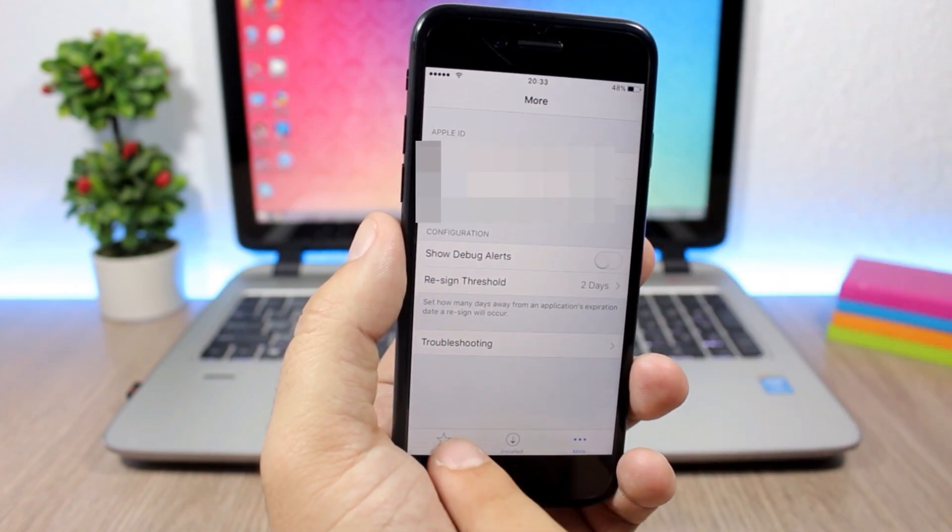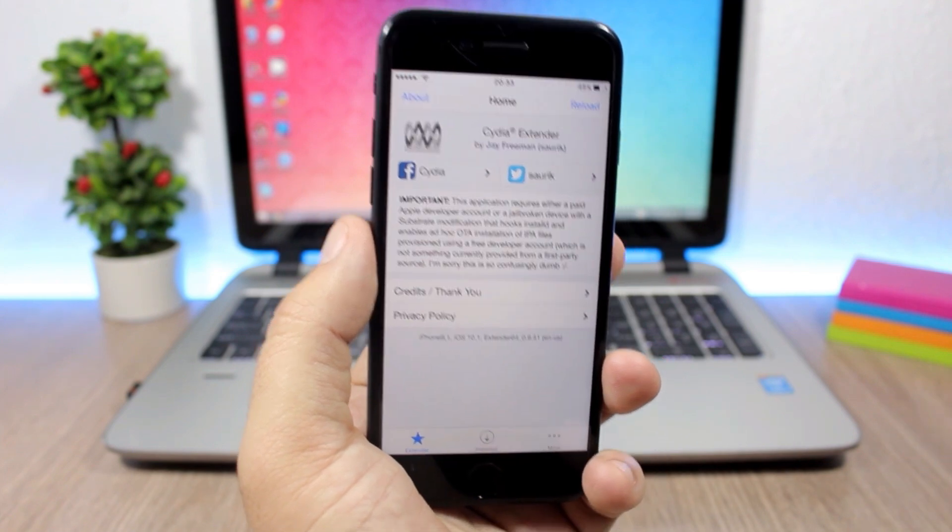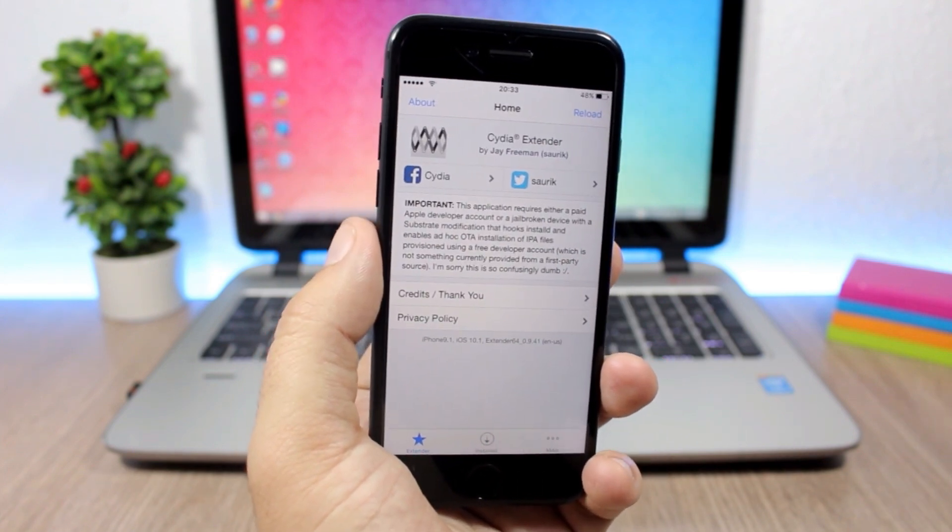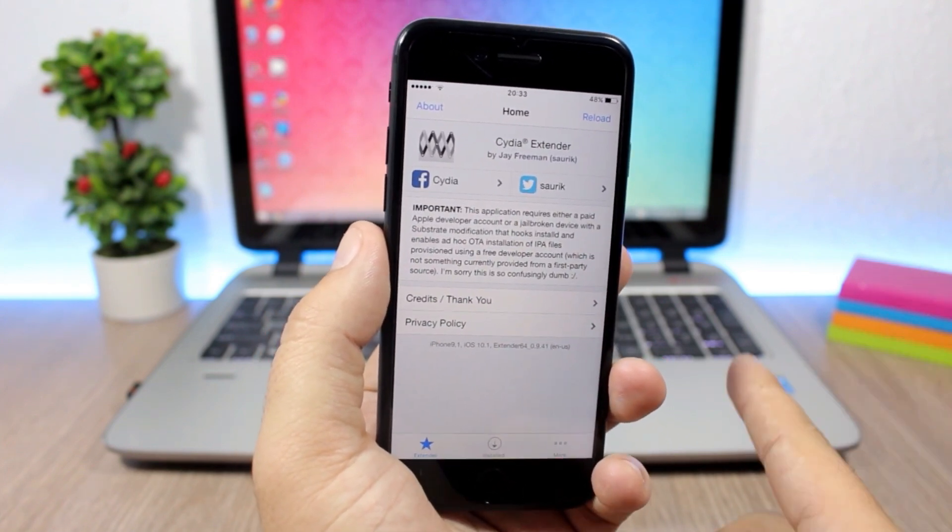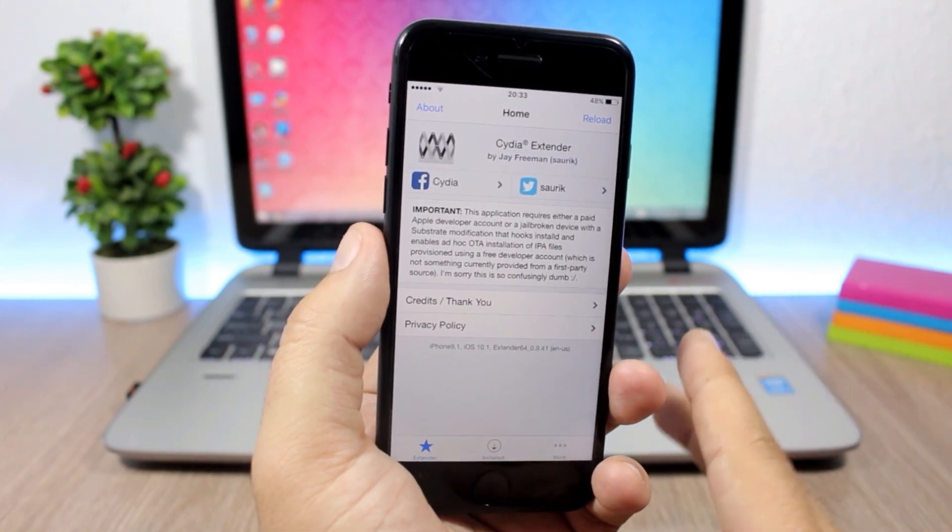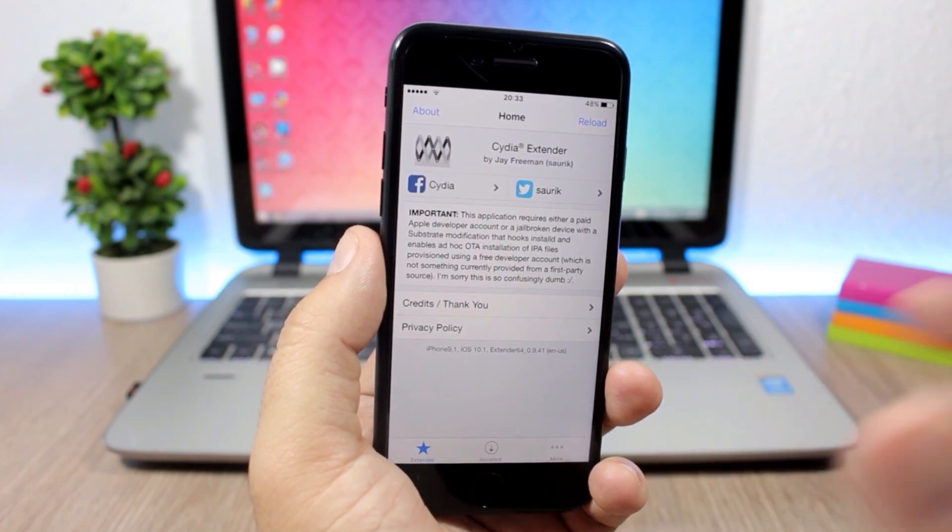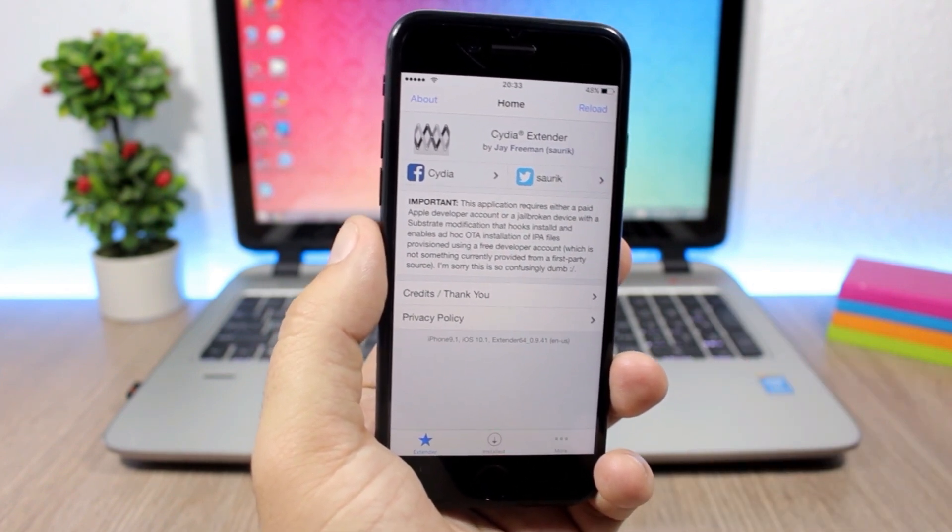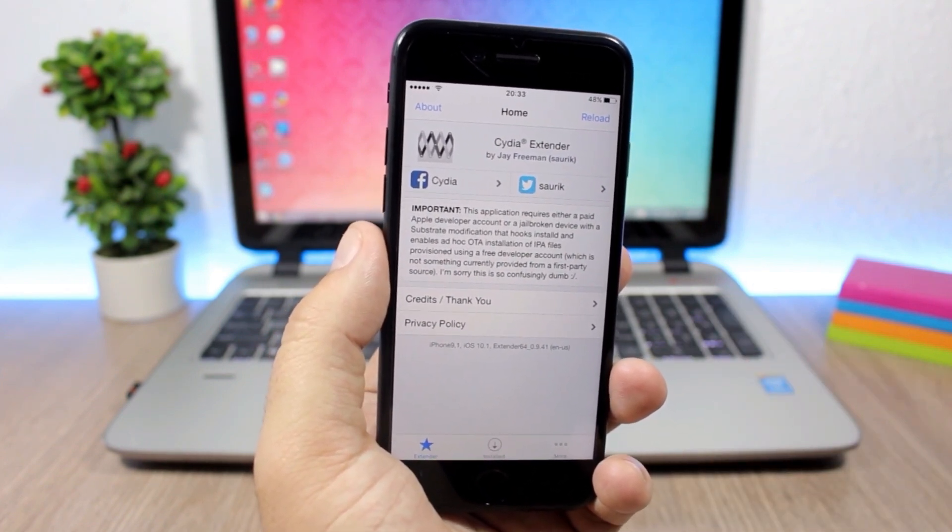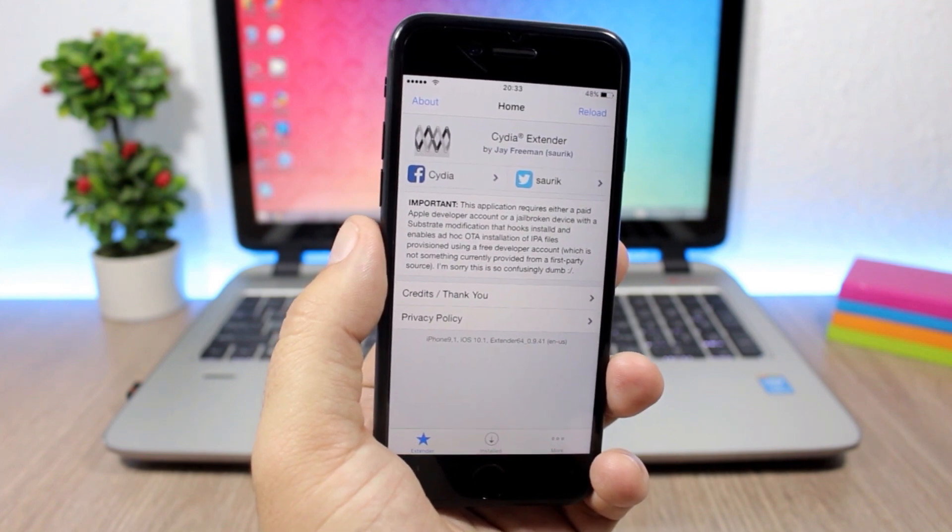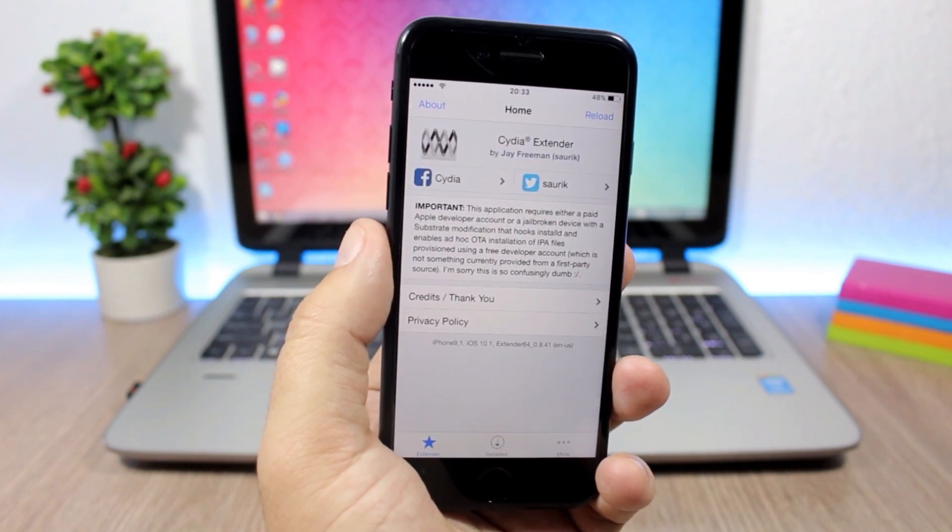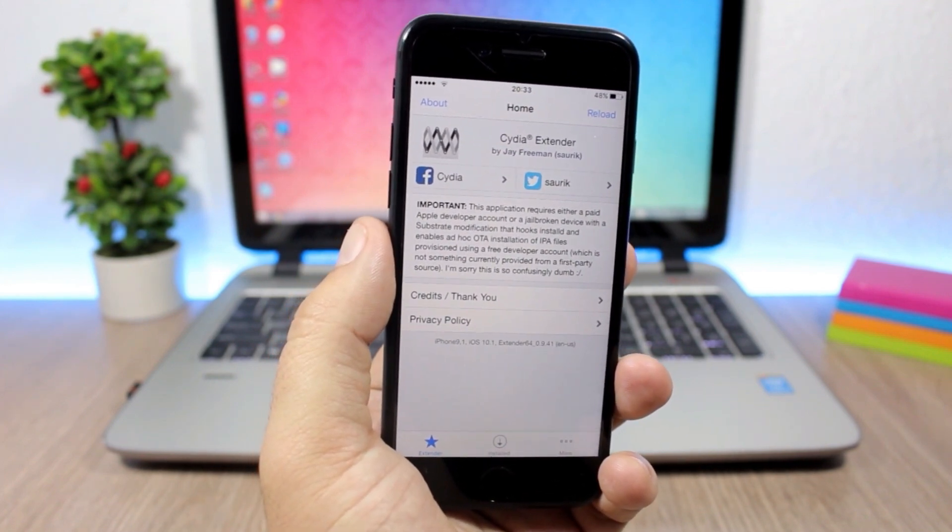That's it for this video guys. Go ahead and give it a try. You will need to add a repo which you will find in the description of the video. Go ahead and install extender installer. It's a pretty cool feature to have on a jailbroken iOS 10 device.